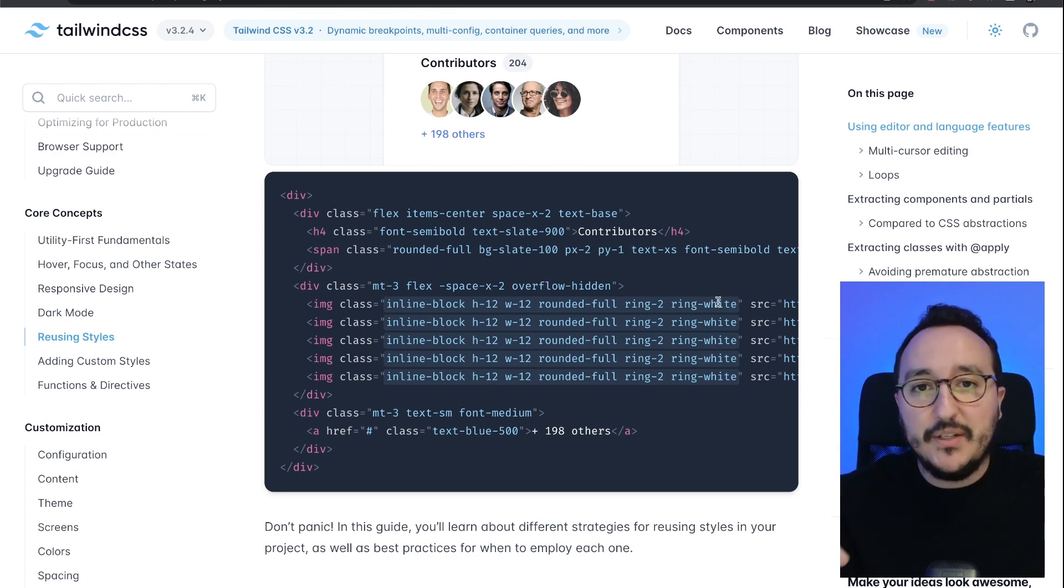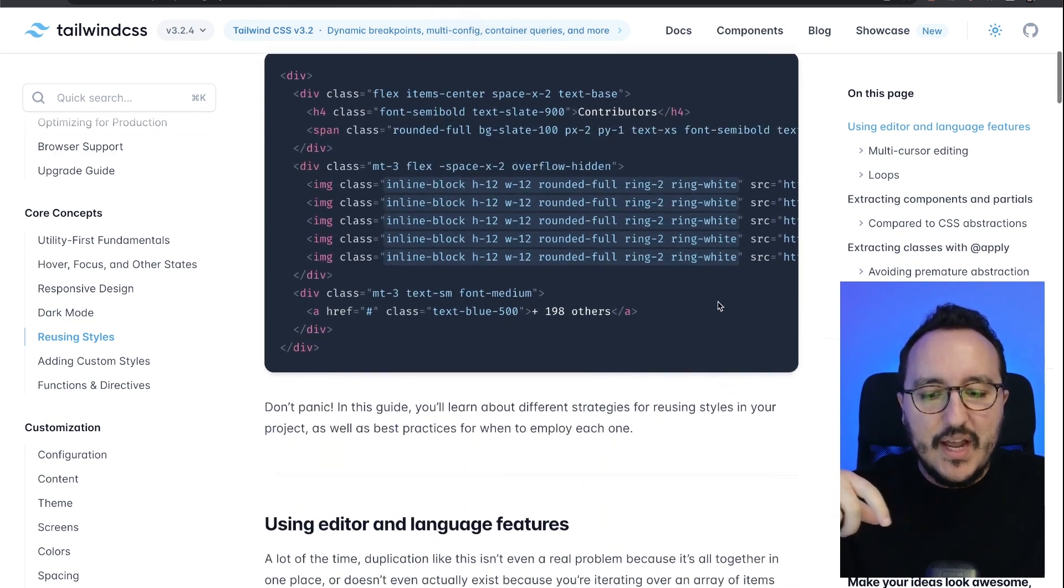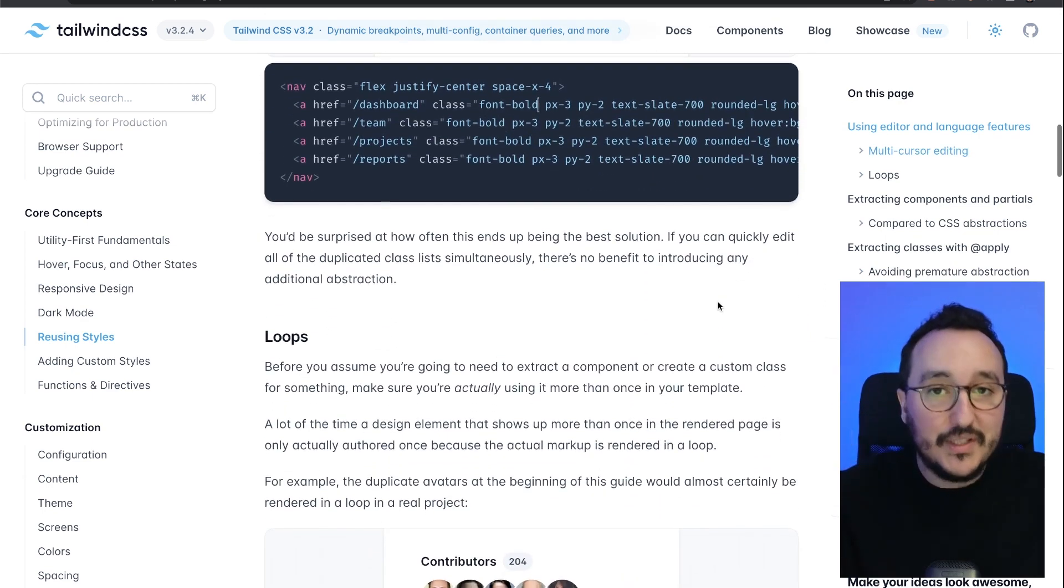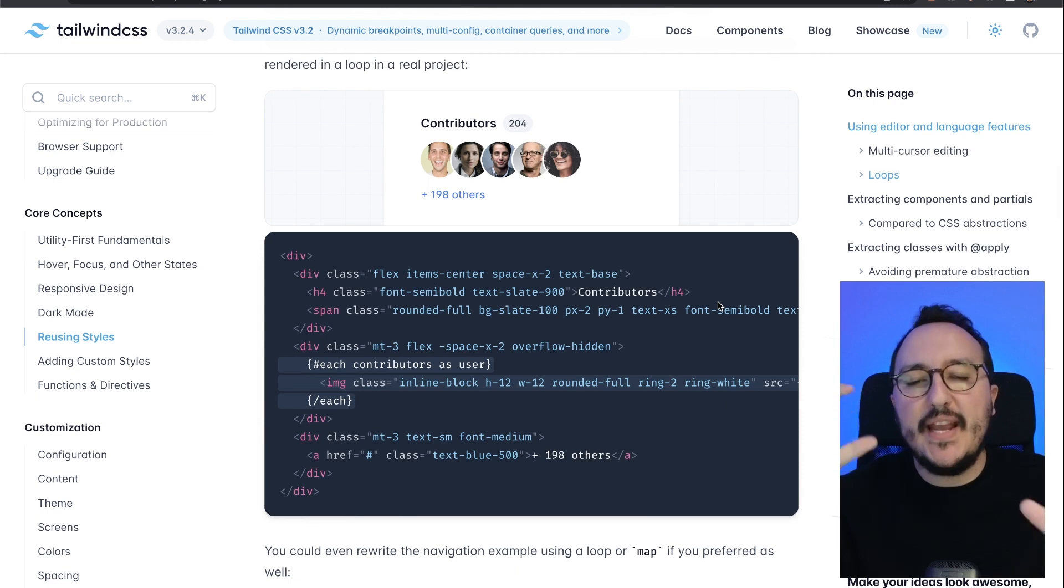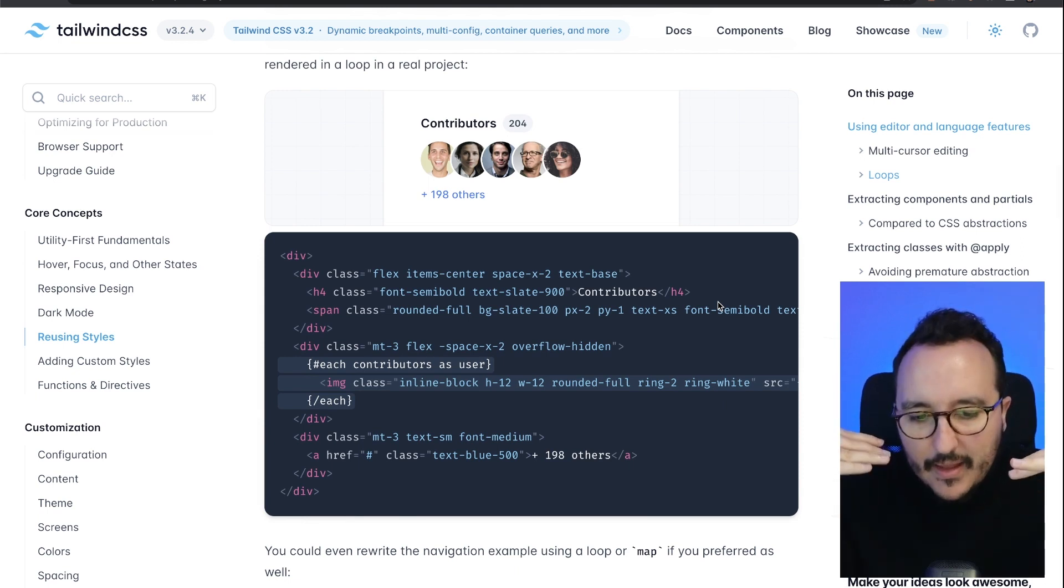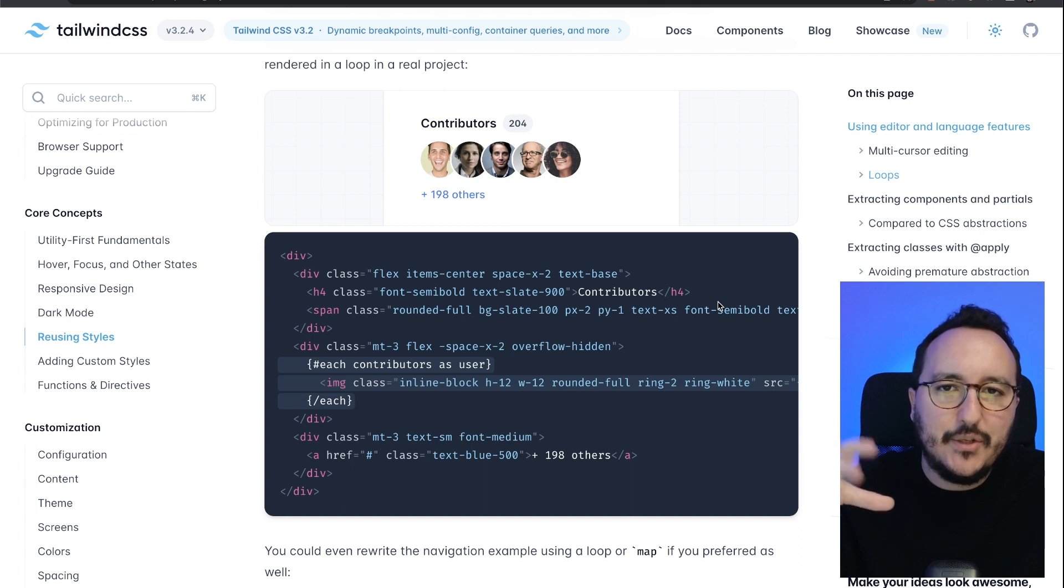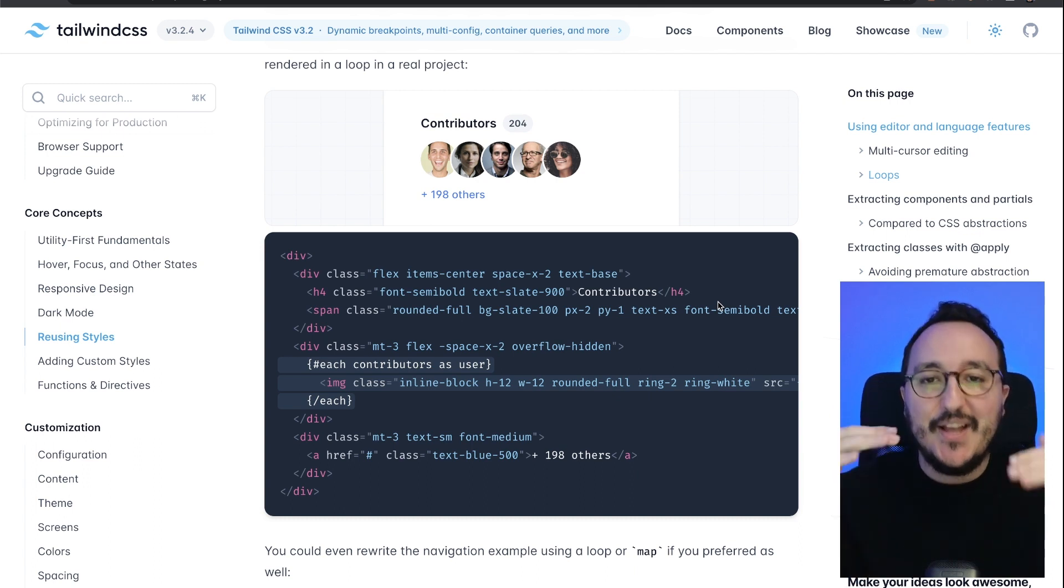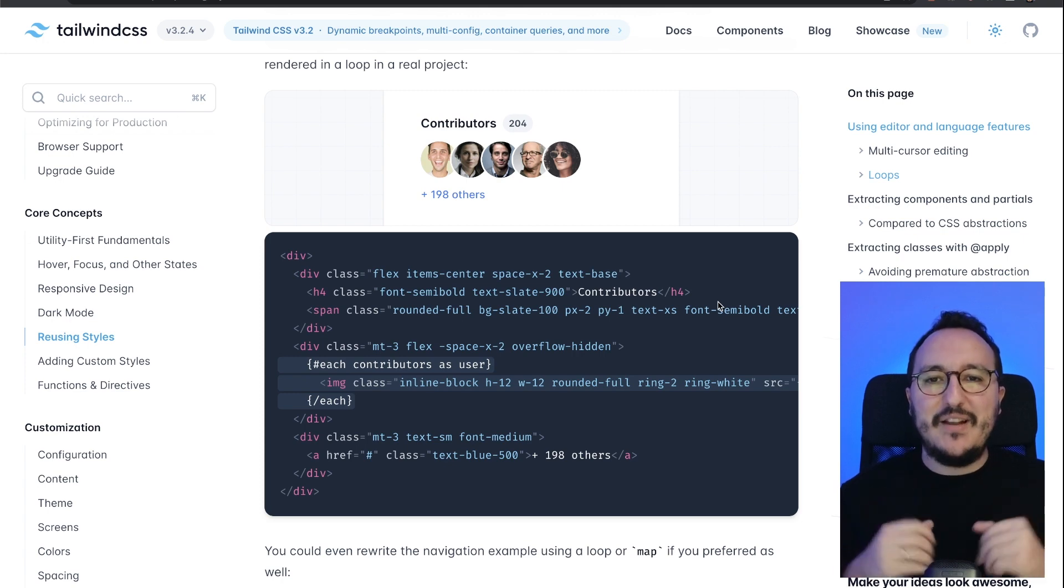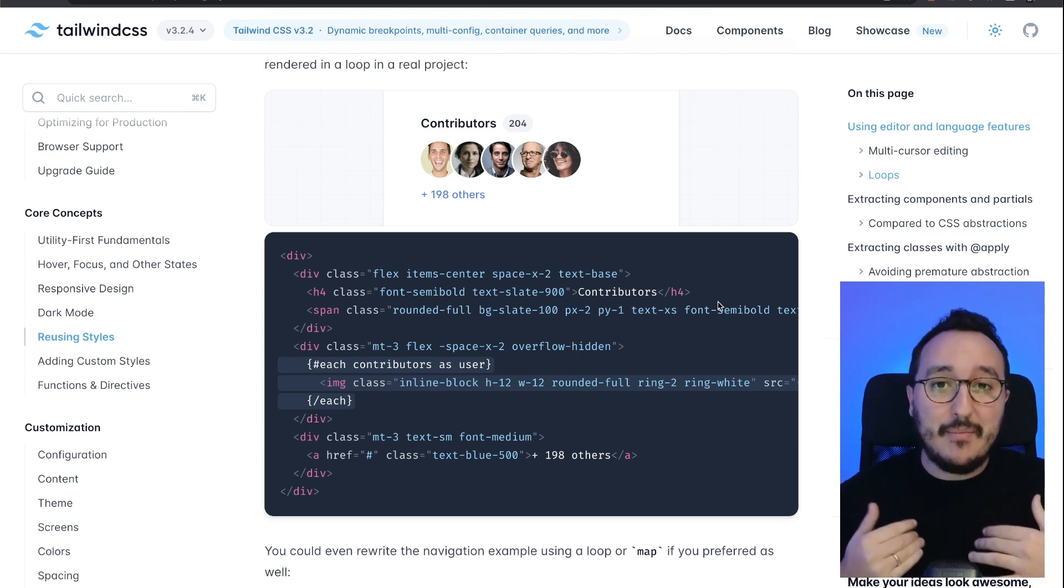Most of the time you see that you are using the same classes and stuff, and you would like to gather them into some class. It's possible with apply, but also you could create a class with apply and calling all the base that you need from Tailwind plus adding your own CSS. So you can stack the base of Tailwind plus your custom element and your custom design.